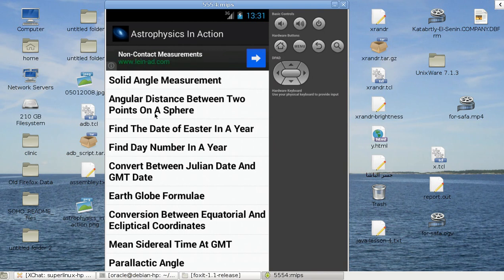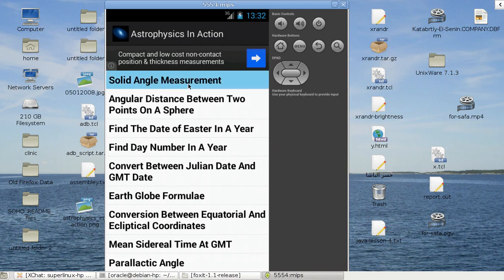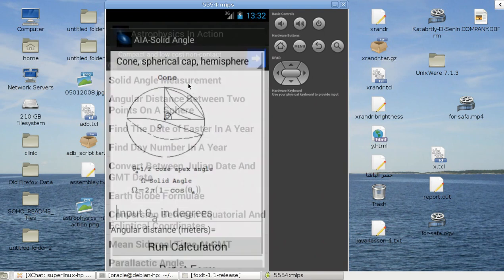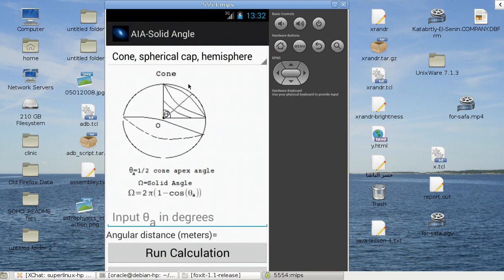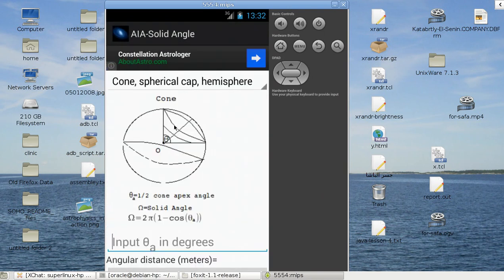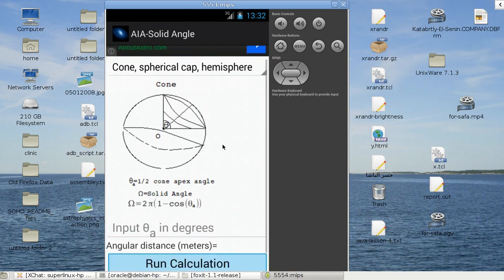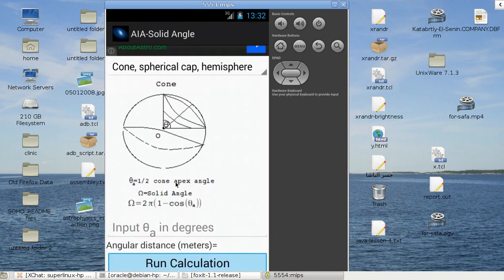For example, I'll talk about solid angle measurement in a sphere. If you have a sphere, for example, find the solid angle. Here's the solid angle. The solid angle is this theta angle. It's the angle of the cone, the vertex of the cone.